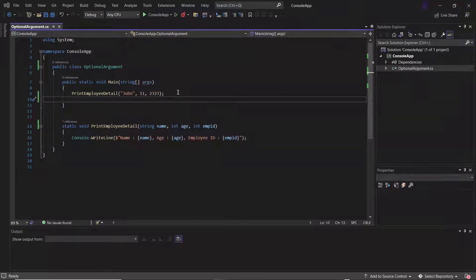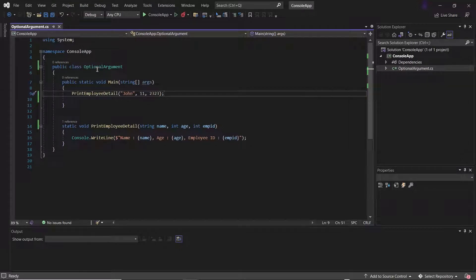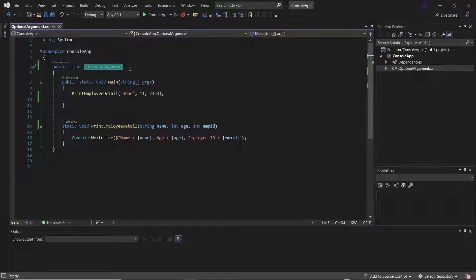Hello everyone. Welcome back to Maxim Automation. Today in this video I'm going to discuss optional arguments in C Sharp. Whenever we provide the parameter list into a function and when we call the function, then we need to pass the argument for the provided parameters. By default, the parameters are mandatory and we need to provide the value for each parameter while calling the function. But other than these required parameters, C Sharp provides a feature where we can avoid the argument for some parameters, and this feature is called optional argument or optional parameter.